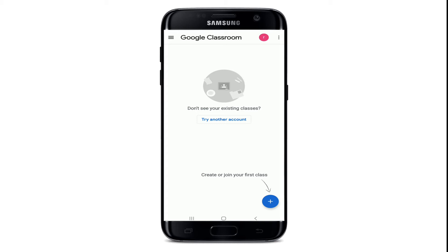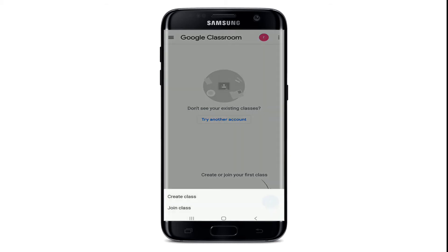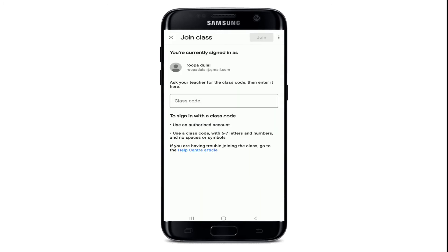After you're signed in, tap on the plus button at the bottom right corner. As a student, you'll need to tap on 'Join Class'.